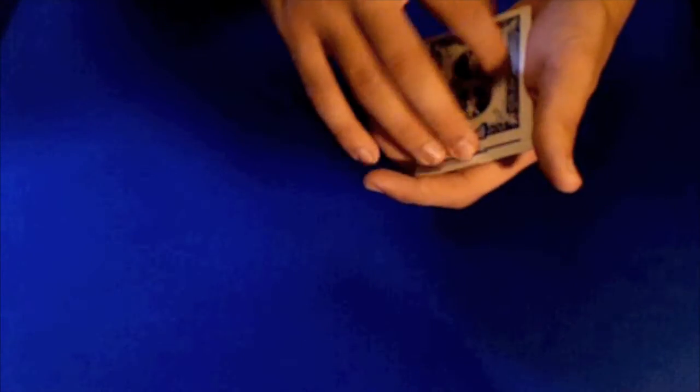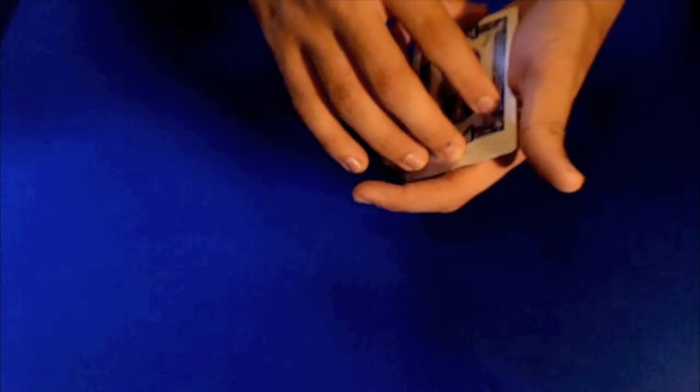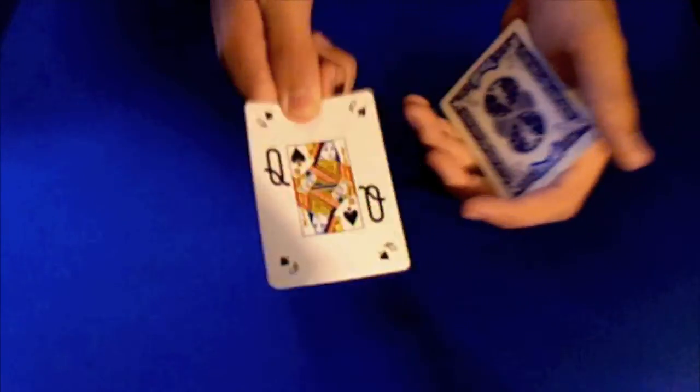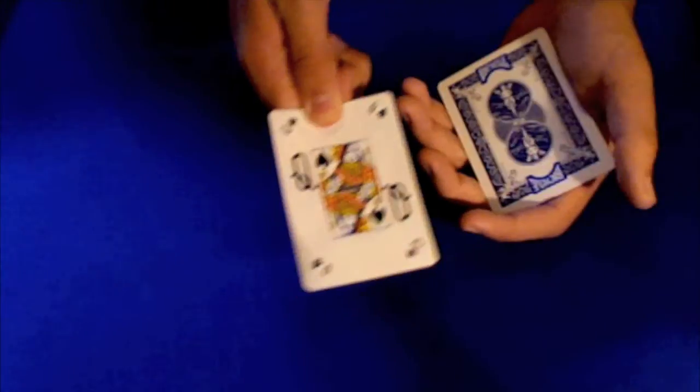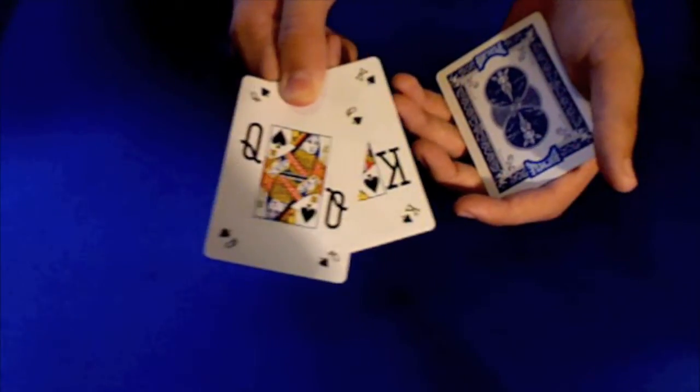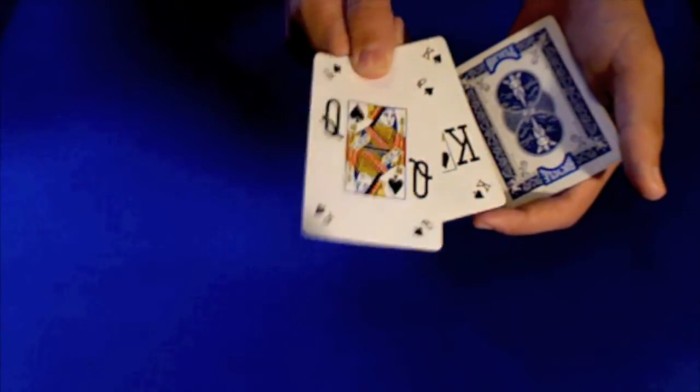But what you're going to do is a double lift. So for this, just take two cards. And you're going to make it look like one. And say, actually the queen's on top.